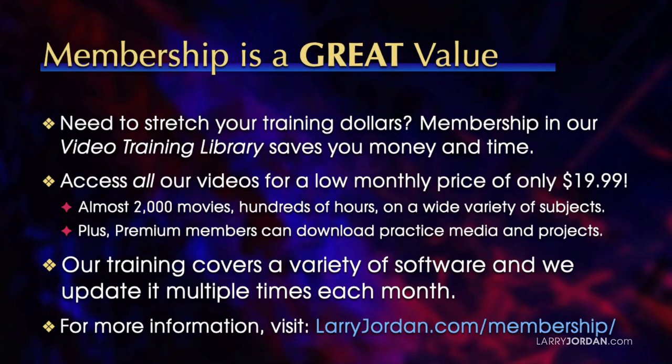And by the way, when you need to stretch your training dollars, membership in our video training library saves you money and time. You can access all our videos for a low monthly price of only $19.99. That's almost 2,000 movies, hundreds of hours, on a wide variety of subjects.